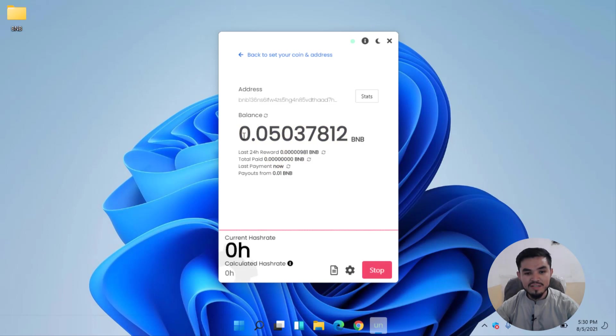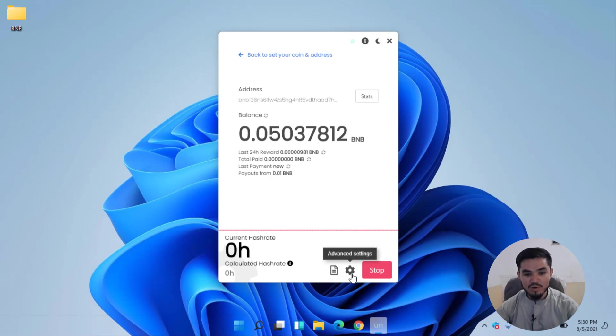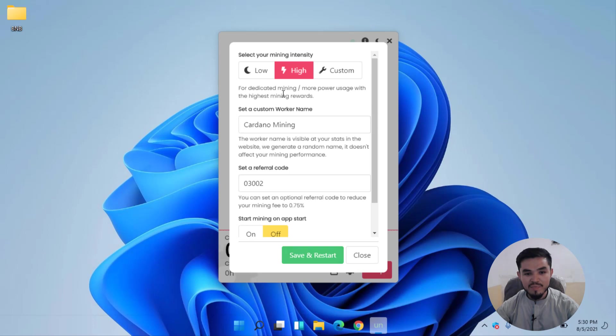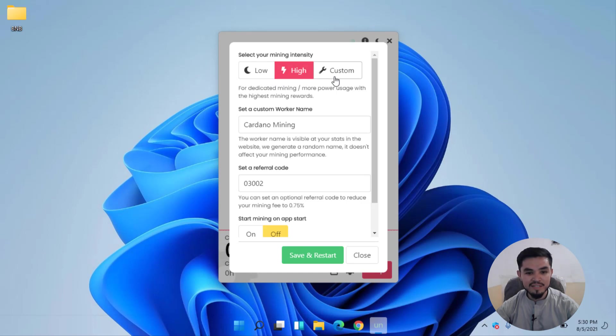You can see 0.05 BNB I mined from Unminable. I will click on Advanced Settings. Here you can select your mining intensity whether you are selecting low or high, or you can set a custom setting.